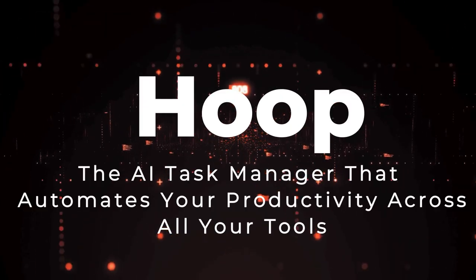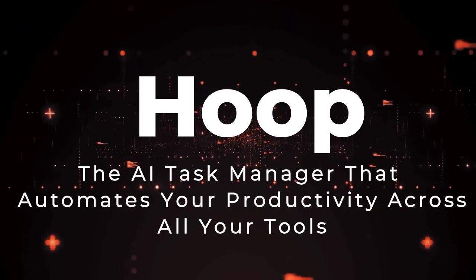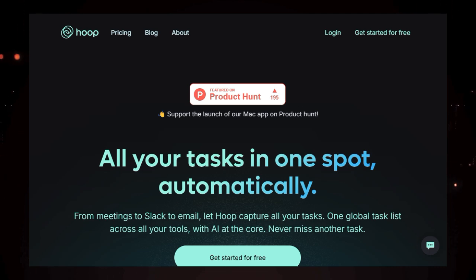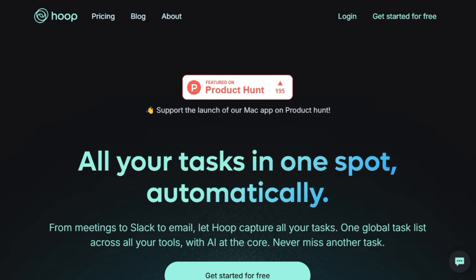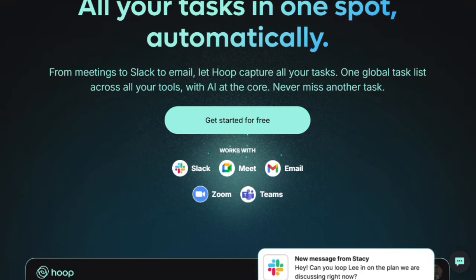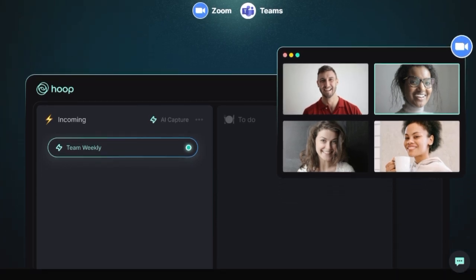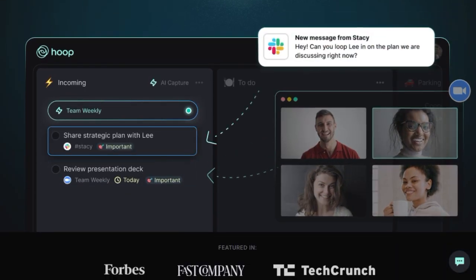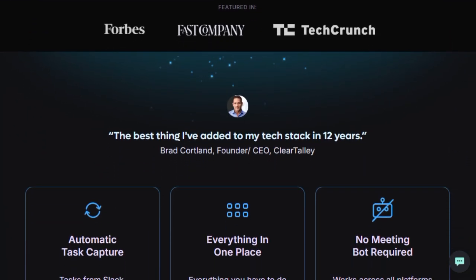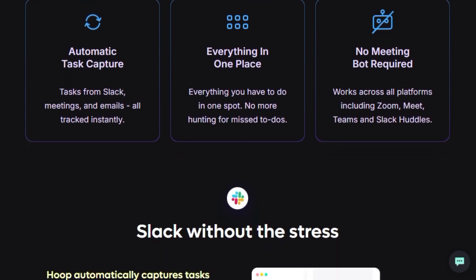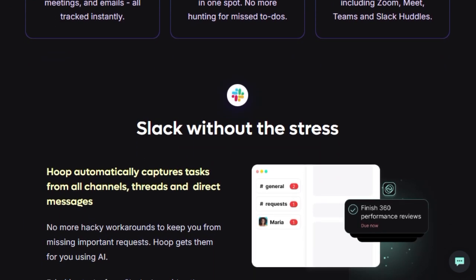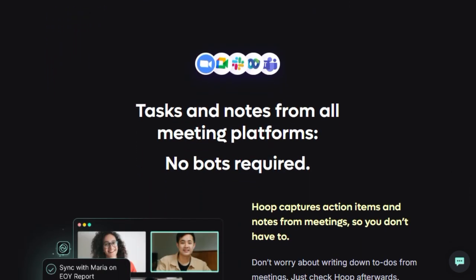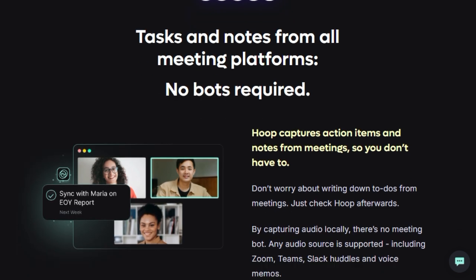Tool number 8, Hoop, the AI task manager that automates your productivity across all your tools. We're showcasing Hoop, the AI task manager, a truly distinctive tool engineered to revolutionize how busy professionals manage their workload. What truly sets Hoop apart is its fundamental ability to automatically capture tasks from a comprehensive range of your existing communication and collaboration platforms, including Slack channels, email inboxes, and various meeting platforms like Zoom, Google Meet, and Microsoft Teams. Unlike conventional task management apps that rely on manual entry and are prone to missed action items, Hoop utilizes the power of AI to instantly identify and aggregate your to-dos, ensuring that no crucial request or assignment is overlooked. A significant differentiator for Hoop is its innovative approach to meeting task capture.